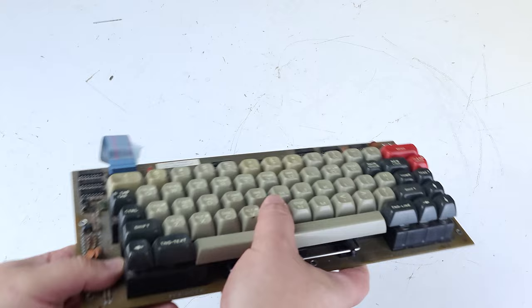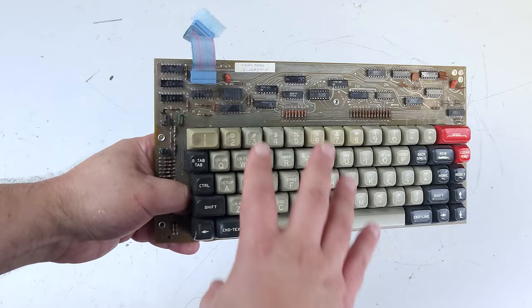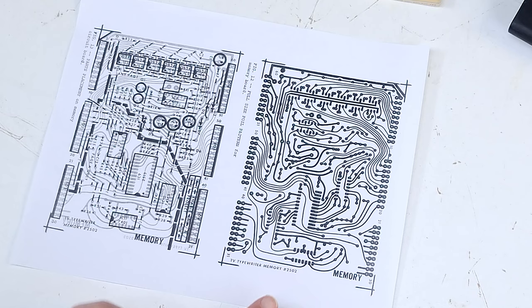One thing I learned the hard way with my TV typewriter prototype project was not to trust photographs or even scans of things like artwork for scale, and here's why.